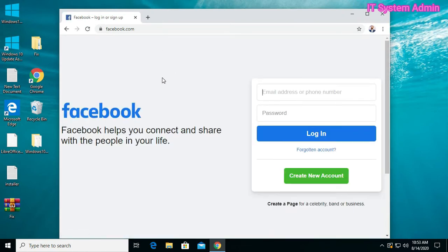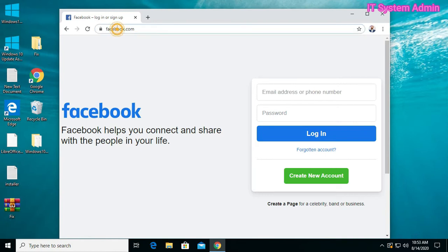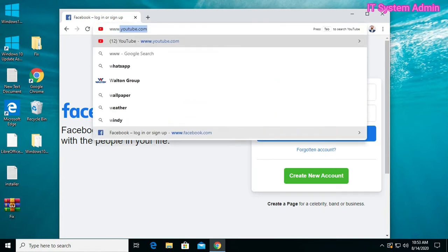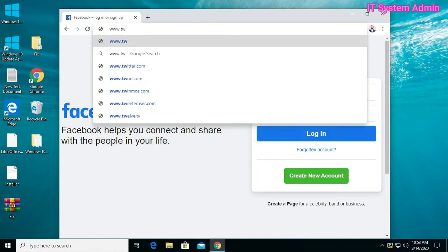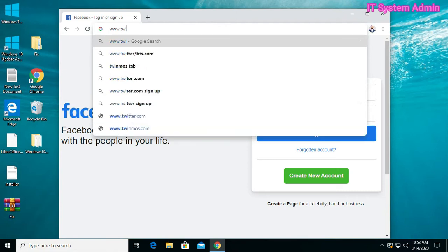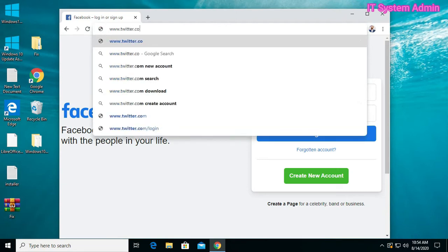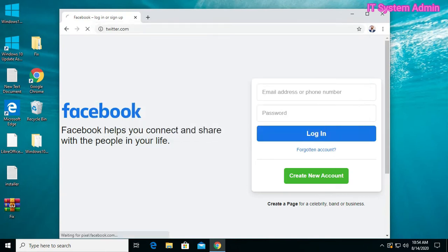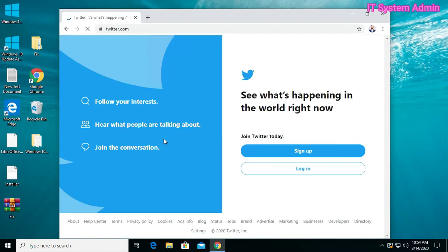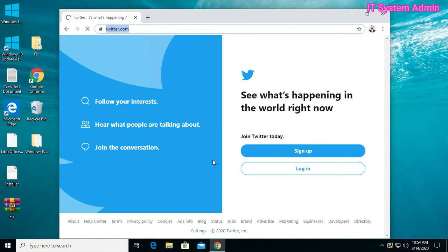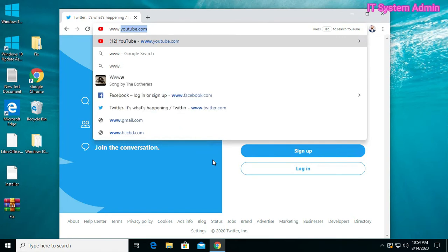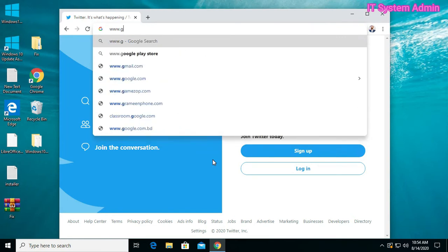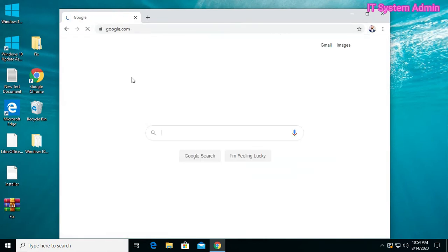Now I am trying to open a different site like twitter.com. Look, I can also access Twitter. Now I am trying to open google.com. Look, I can access Google too.